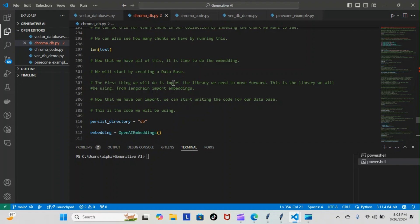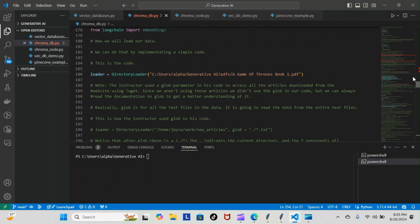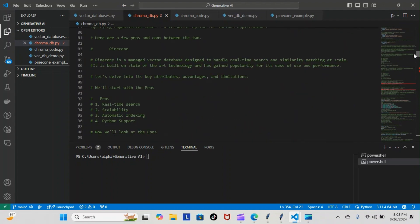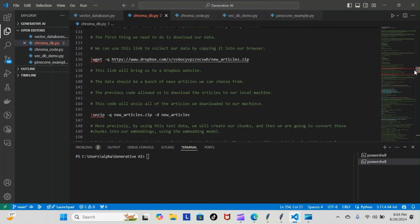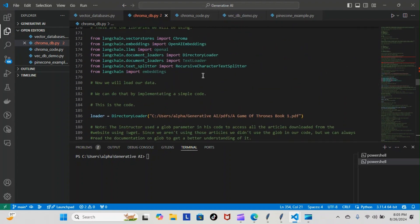This is the library we'll be using: from langchain import embeddings. I have that up here, let me show you really quickly where it is, line 303 on my page. You can see here I imported it: from langchain import embeddings.